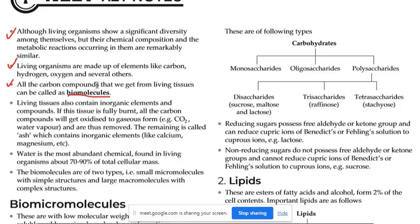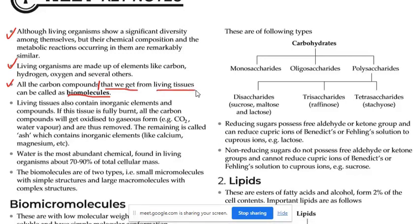All the carbon compounds — thikha hai? — that we get from living tissue, living tissue se jo humko carbon compound milta hai, uss carbon compound ko hi hum log biomolecules kehte hain. Can be called as biomolecules.